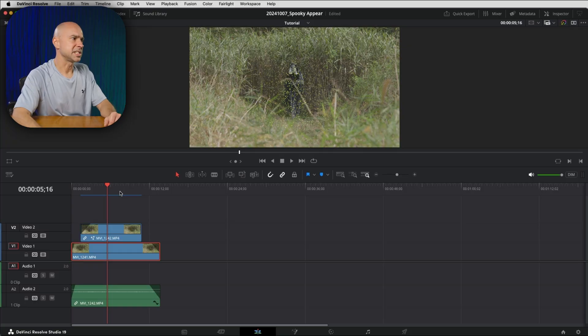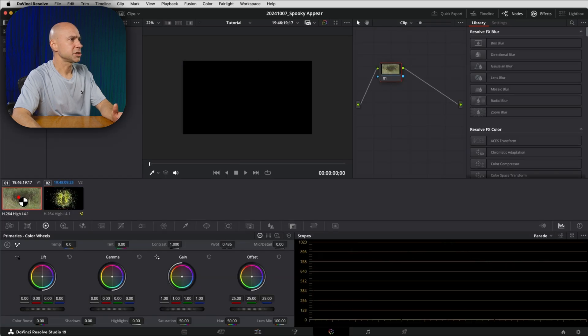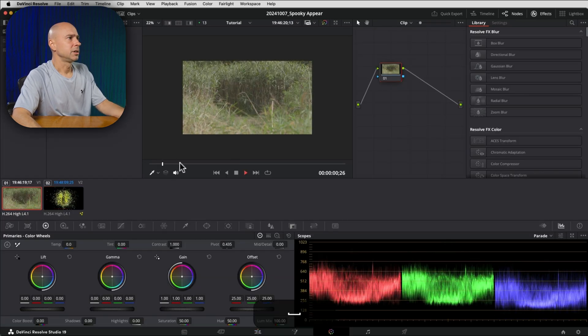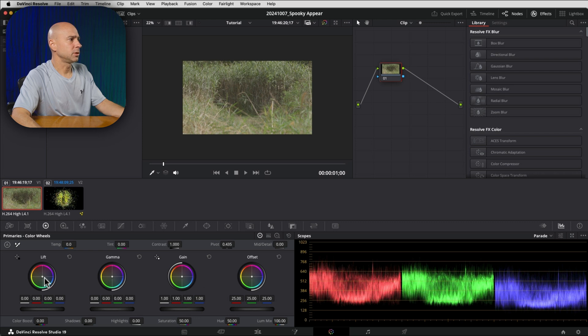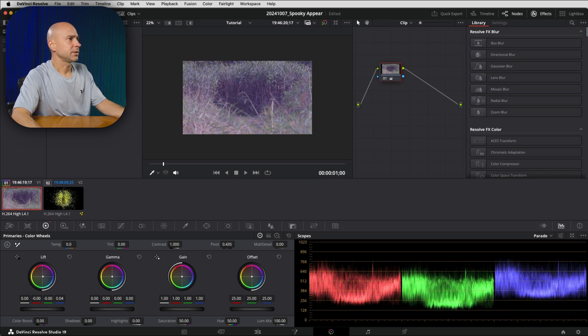But now let's color grade it a little bit and kind of make it feel a little more moody, a little bit darker, feel like maybe it's nighttime or something. So I'm going to jump over into the color page here. I want to start with my background node.